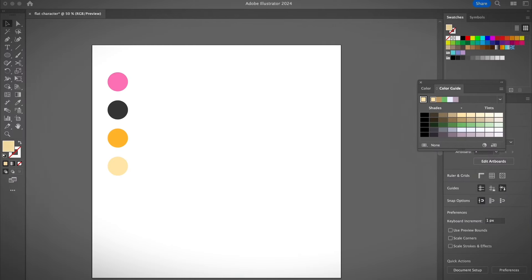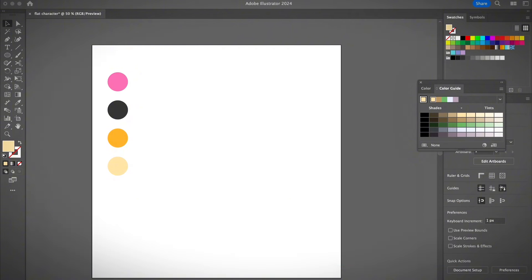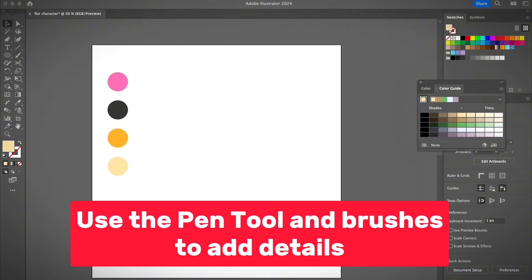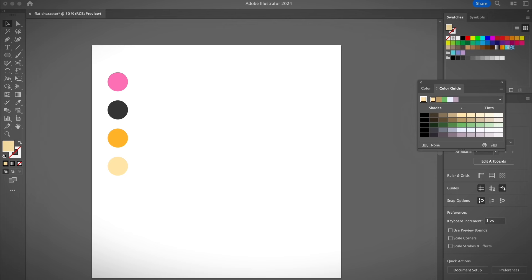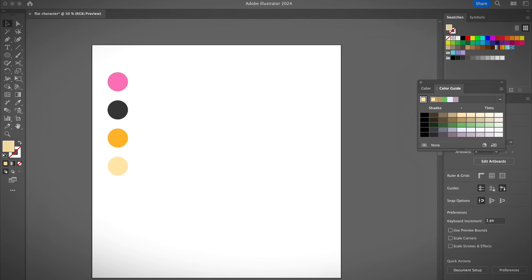I'm going to show you how to create a flat character design in Illustrator using the most basic tools like the ellipse tool and the rectangle. And if you want to create something a little bit fancier, you should use the pen tool and brushes as well. It's a good idea to have your colors selected first — I'm using pink, black, and maybe yellow for the clothing color.